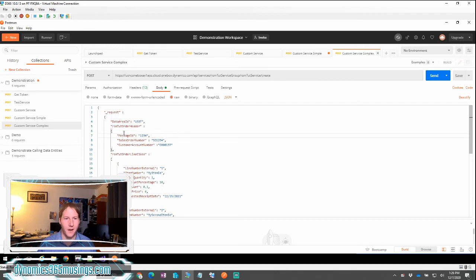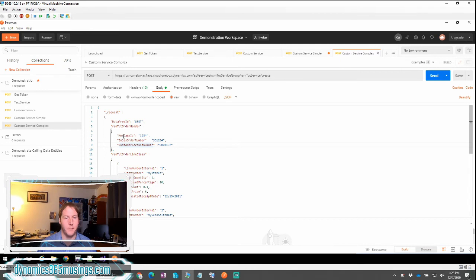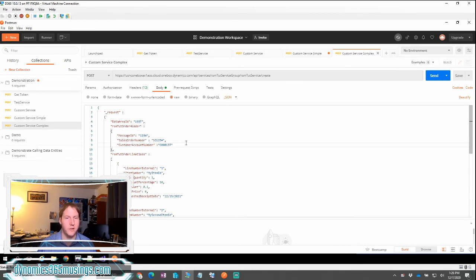After that, we then need a tag, a JSON tag, that tells us what class name it is. And this is going to match the data member. So if you remember in our request object, we had a parm method that took a class object, and this was its data member. Then inside of the RSM to order header class, we had these three parm methods with these three data members: message ID, sales order ID, customer account number. This all tells the system how to serialize this JSON into our class object.